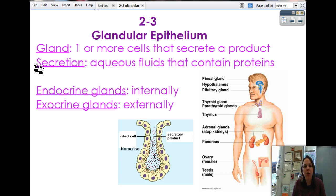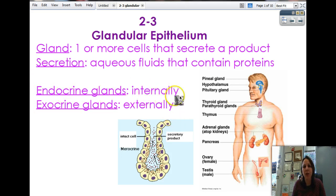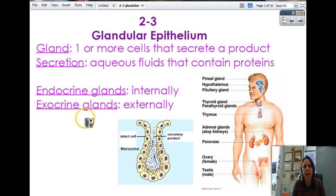There are two main types of glands: endocrine and exocrine. From the words, you can get a basic idea that endo means inside, so these secrete internally to your body. Exocrine — exo means exit, means outside — so they secrete externally to your body.